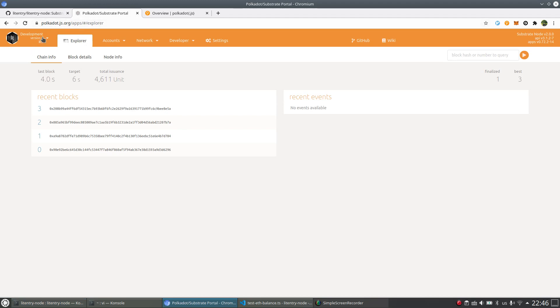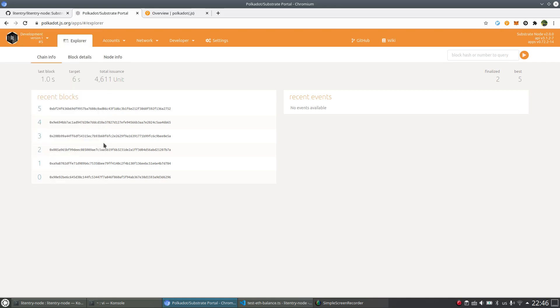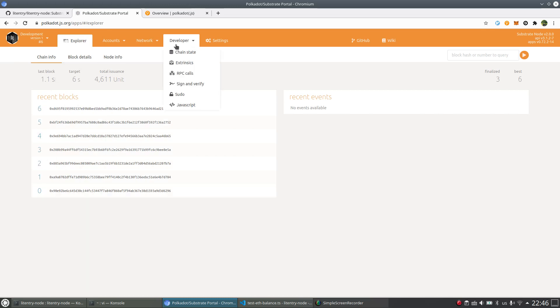You see here, I already connected the Polkadot.js apps to the local node here and you see it's already connected. It's already generating blocks from 0 to 5 already.